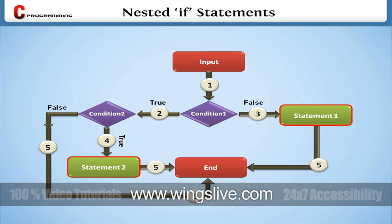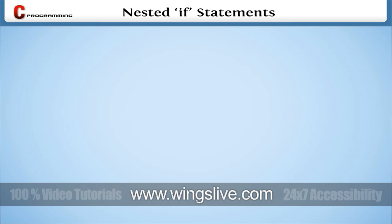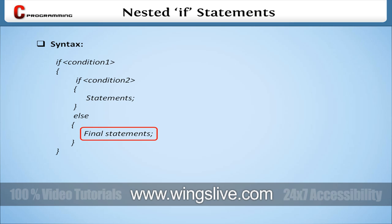Now you have an idea about the nested if statement, so let's move on to the syntax of the nested if. In the first line of the syntax, we check the condition. If the condition is true, the control will switch over to another if statement. Here, we check one more validation. If it is satisfied, the statements will be executed. Otherwise, the final statements will be executed from the else part.